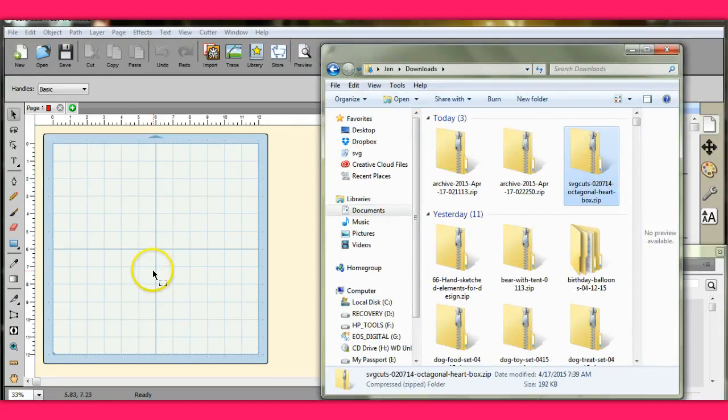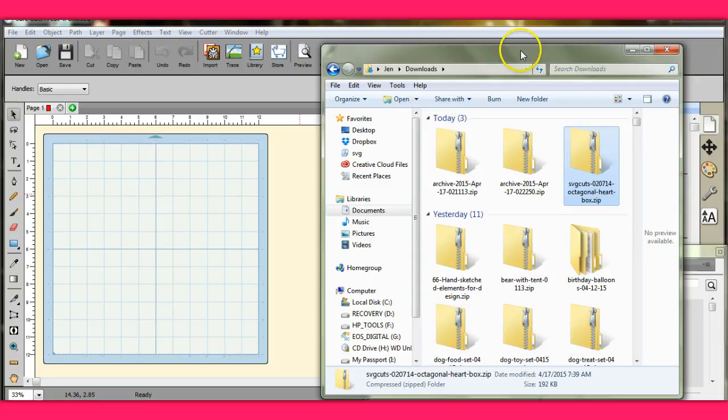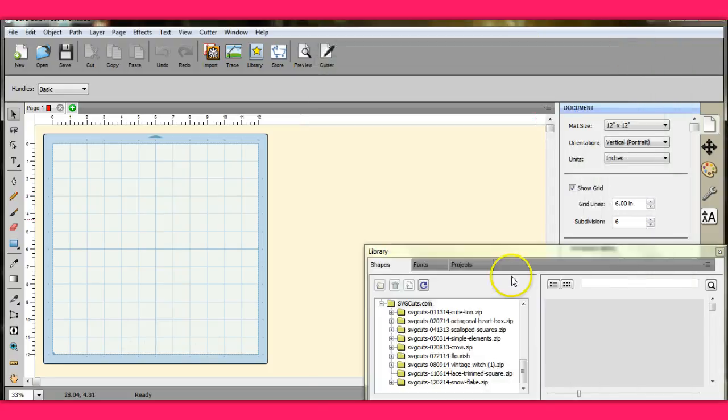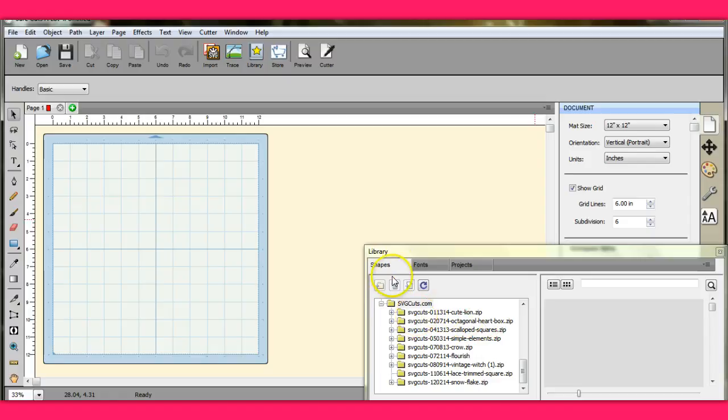Alright, it doesn't look like much of anything happened, right? Send this down. Right here it is. It comes up in your shapes library under SVG cuts.